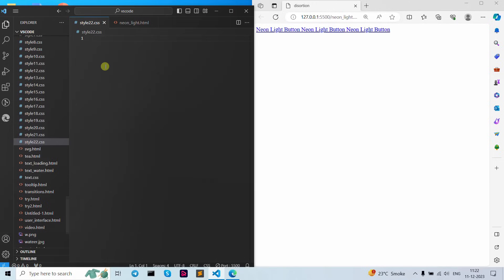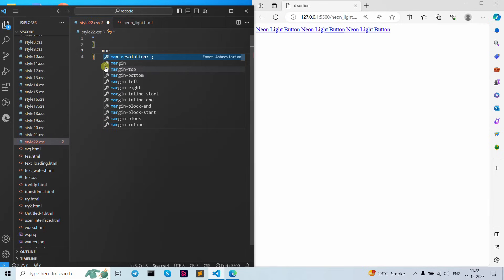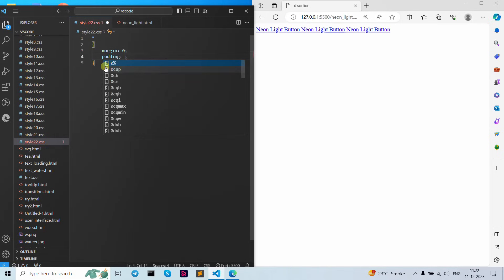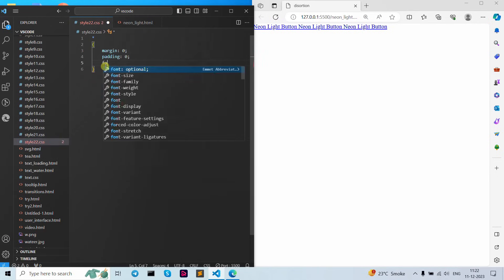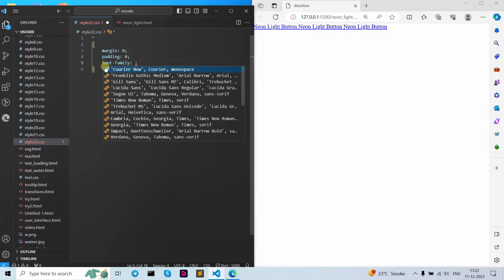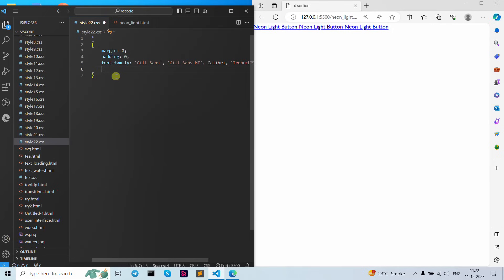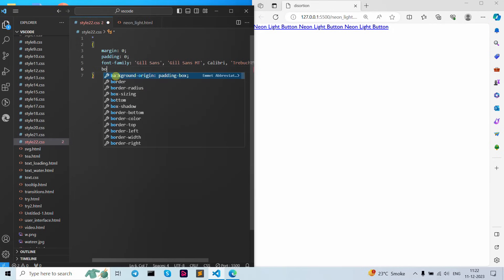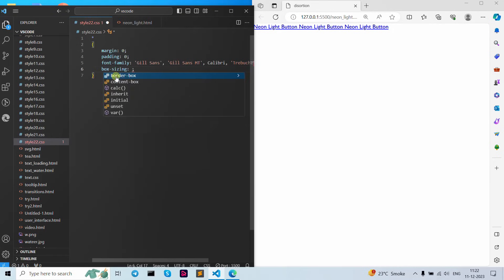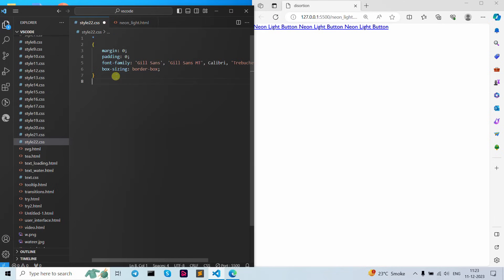Now let's start with our CSS file. Let's open our CSS file. In the universal selector curly brackets open and close, let's write down our margin and padding — set to zero — then font-family, whichever you want to use. Now let's use box-sizing border-box.